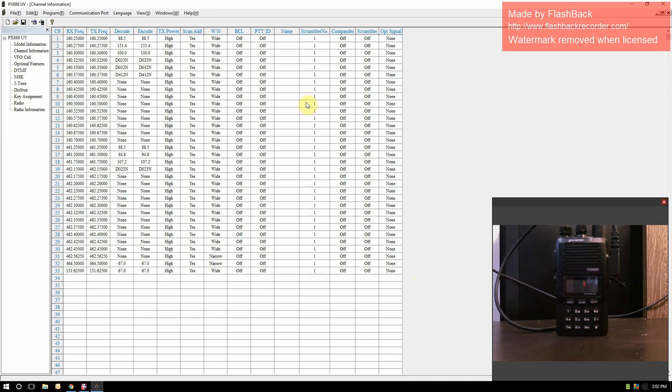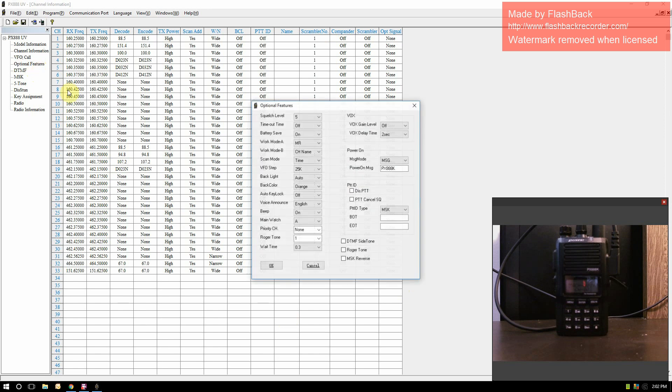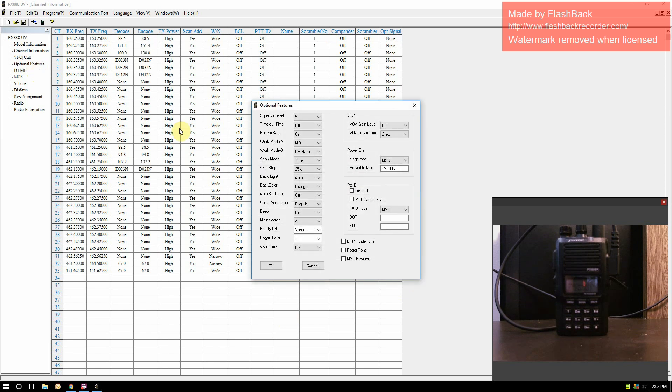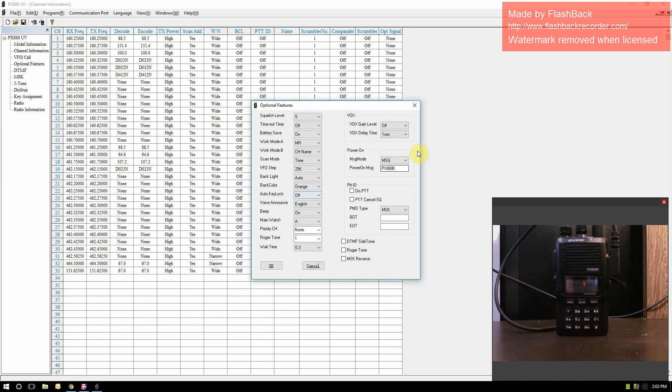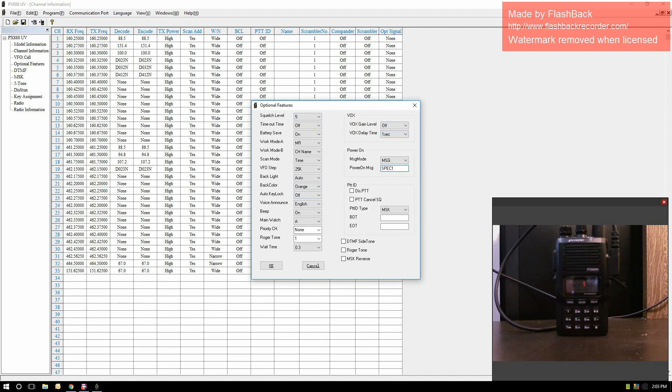I'm going to get into the optional features because once you've done your channels, you can set up your optional features and you're good to go. Squelch level is default of five. You can change that. Your voice activation here, default is two seconds. I usually set that to one second so it's a little quicker. The power on message, this is what it'll say when you turn it on. I renamed my radio to Spec One.